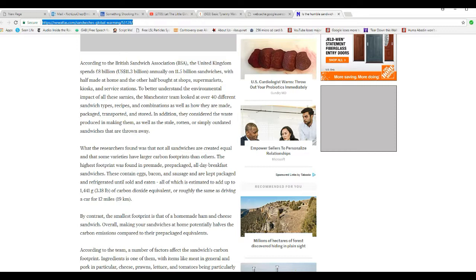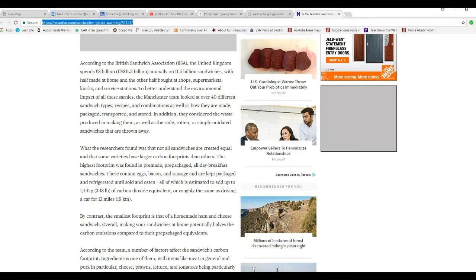What the researchers found was that not all sandwiches are created equal. The highest footprint was found in pre-made, pre-packaged, all-day breakfast sandwiches that contain eggs, bacon, and sausage that are kept packaged and refrigerated until served and eaten, all of which is estimated to add up to 1,441 grams, or 3.18 pounds, of carbon dioxide equivalent, or roughly the same as driving a car for 12 miles.